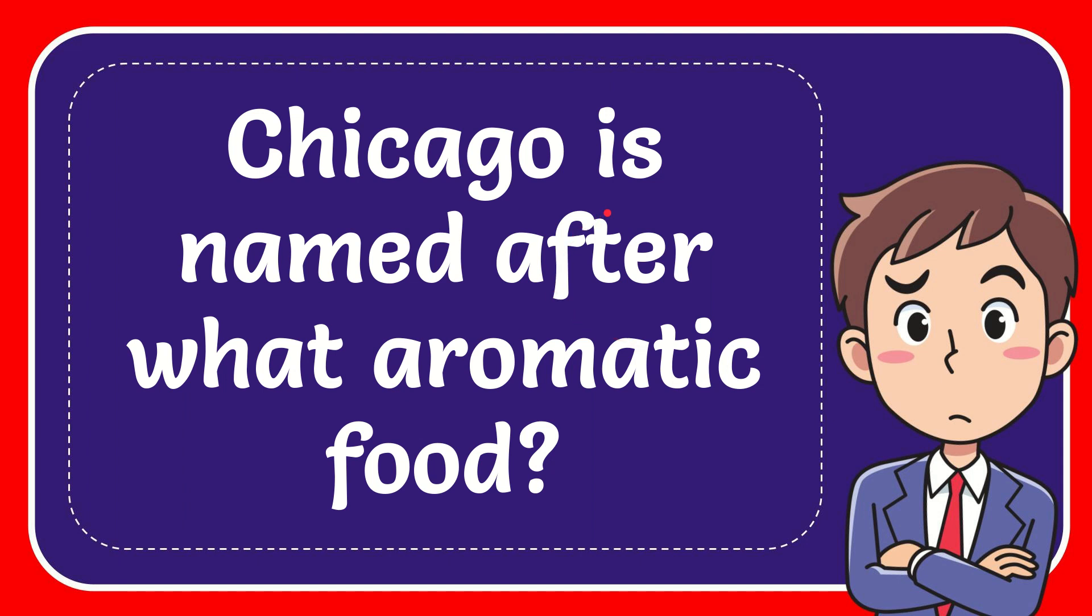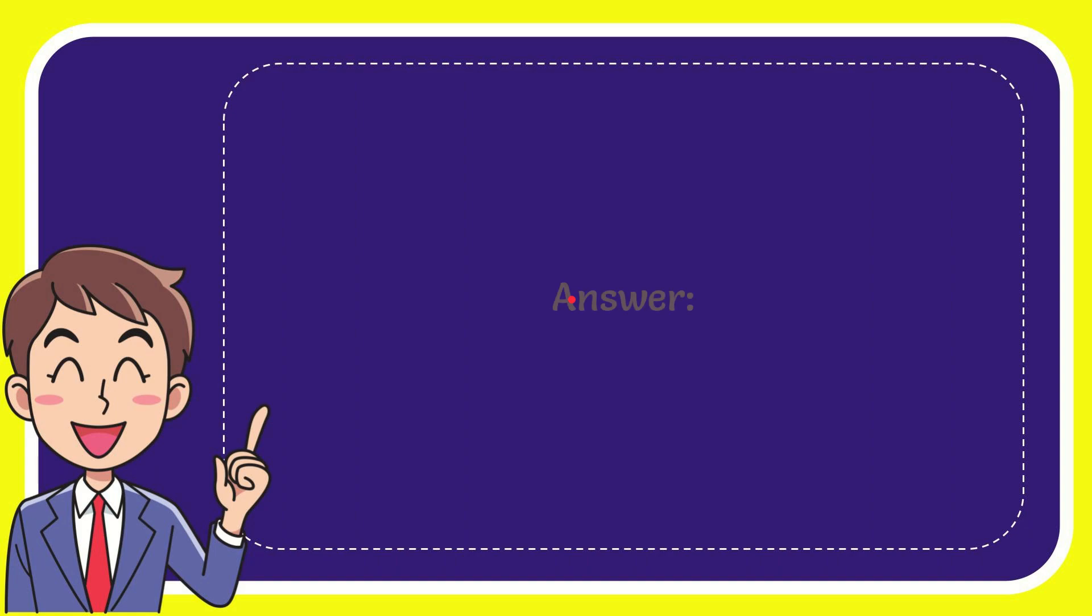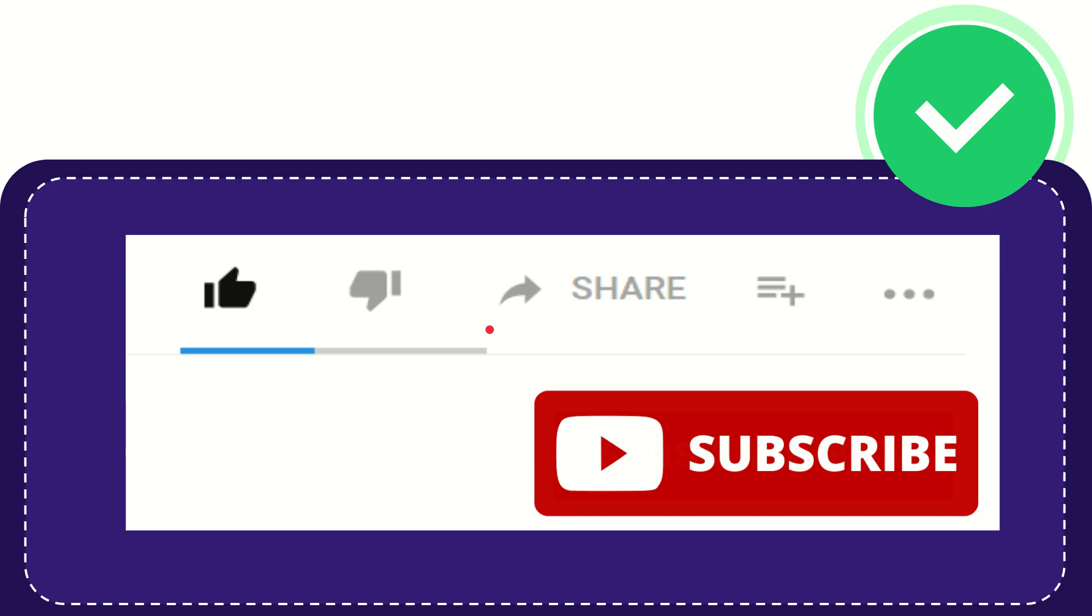In this video, I'm going to give you the answer to this question. The question is: Chicago is named after what aromatic food? Well, I'll give you the answer. The answer is garlic. Hi, thank you so much for watching this video.